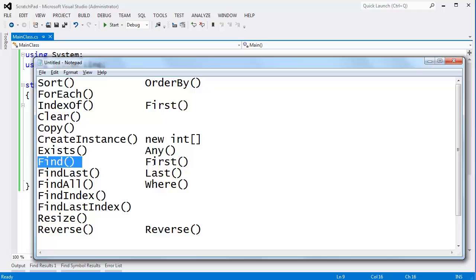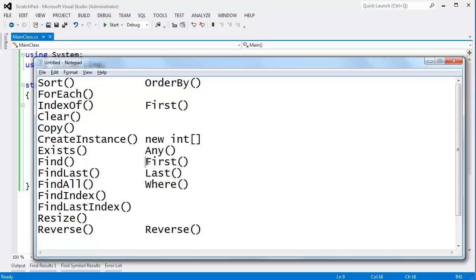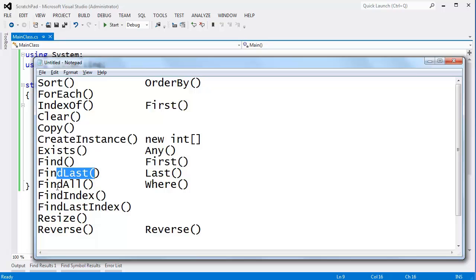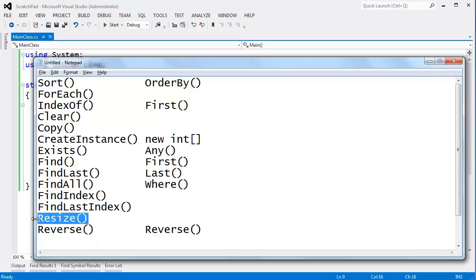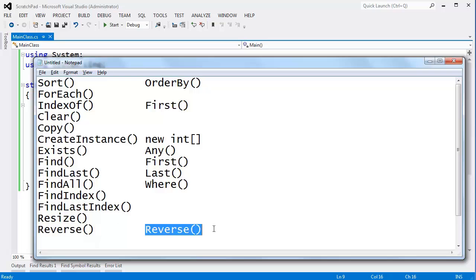Find — I already talked about First. First will find the element I'm looking for, but First is much more robust. Go look at my LINQ playlist if you want to learn more about that. FindLast is the same as Find except it finds the last. FindAll — we have a Where clause in LINQ; Where is one of the first things we use. FindIndex and FindLastIndex are pretty straightforward. Resize — we already talked about resizing arrays; Resize just does that extra overhead for you. Then Reverse — there's actually a LINQ Reverse, so you could use the built-in one or the LINQ one. I'd probably favor the LINQ one just for consistency.